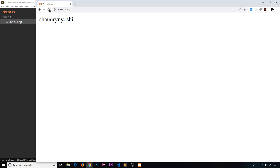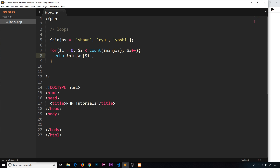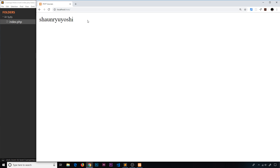Let's test it in the browser — refresh and we can see one big string: Sean, Ryu, Yoshi. Let's put a br tag next to each one using concatenation with a dot, concatenating a br HTML tag so each time around we get a line break between them. Save that and refresh.